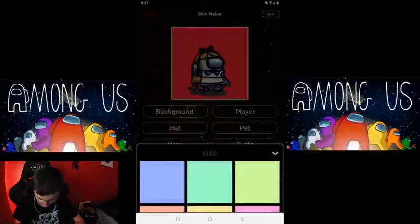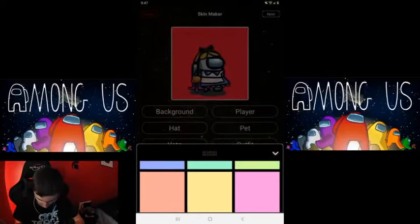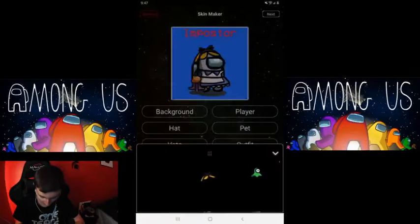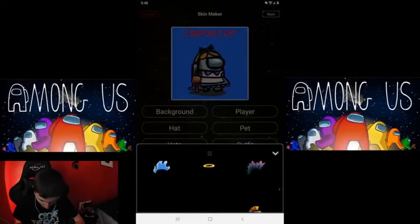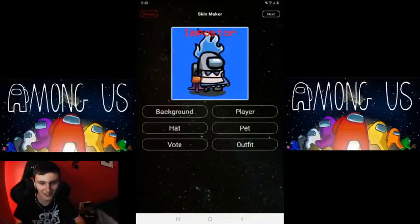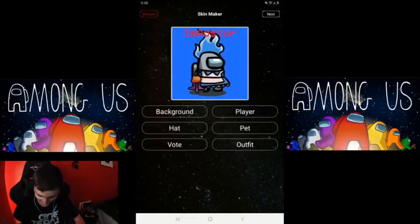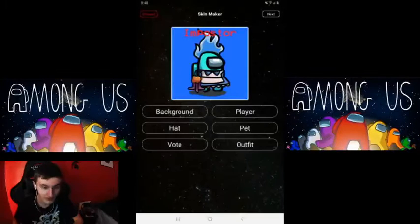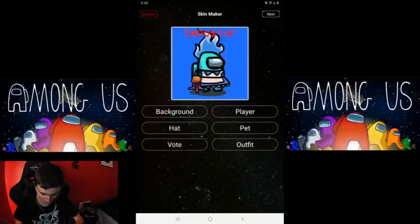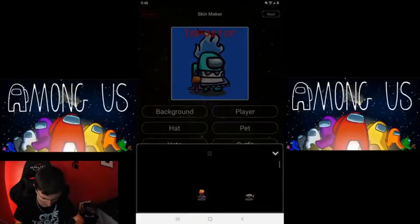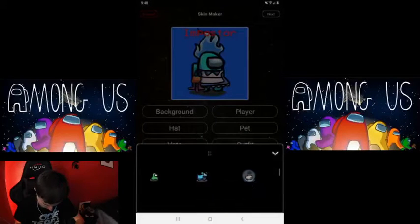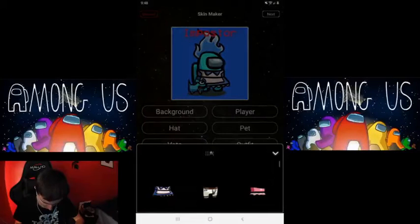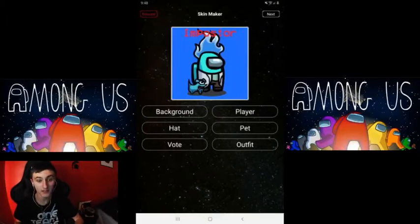I want to be an impostor, let's make myself an impostor. We're gonna have to change the background though, so let's make it blue. Then for hat, let's do the blue flames — that's actually kind of cool. For player, let's do Seeing, because I love Seeing. Let's change our pet to the dog — I like the dog.